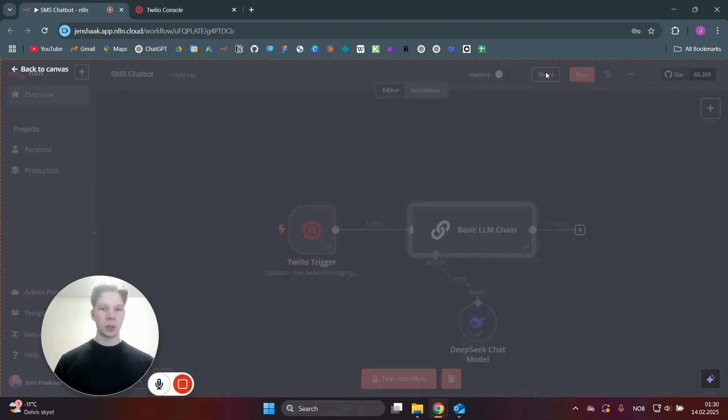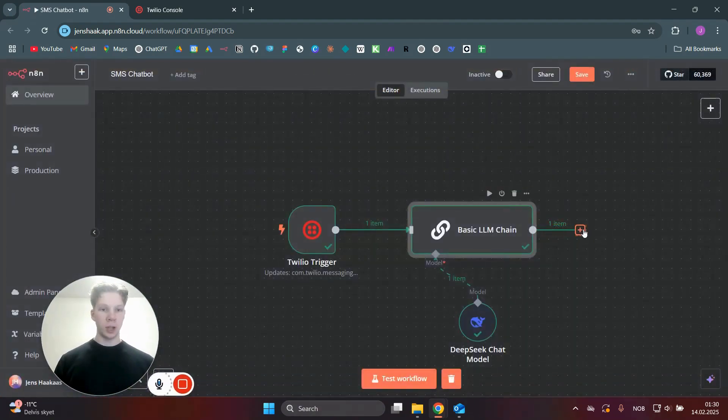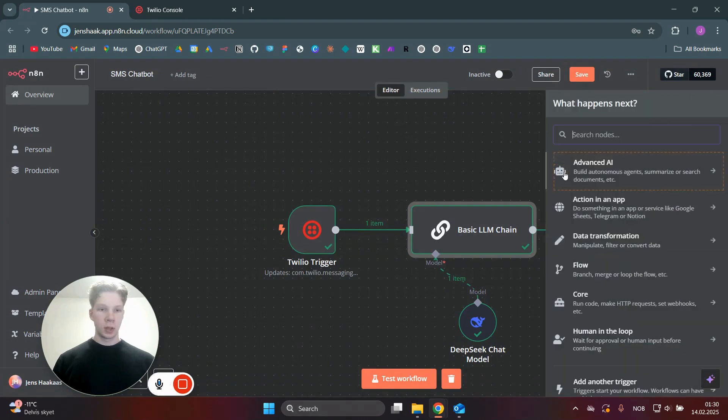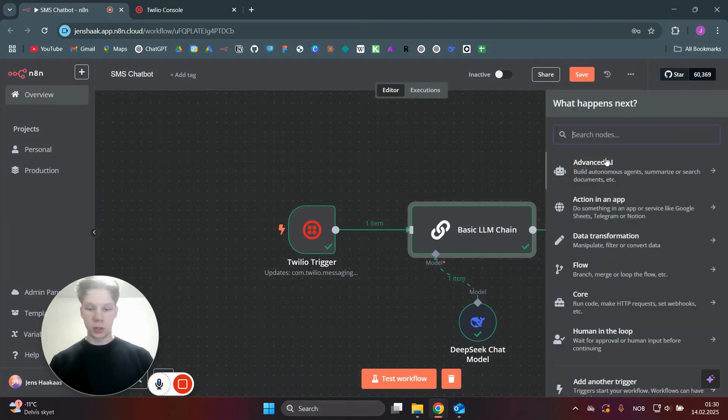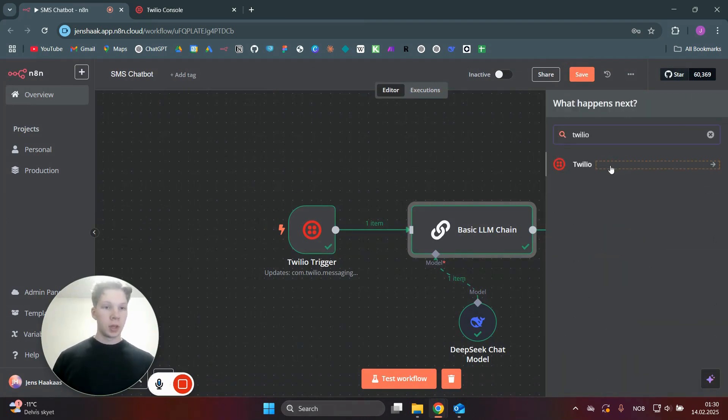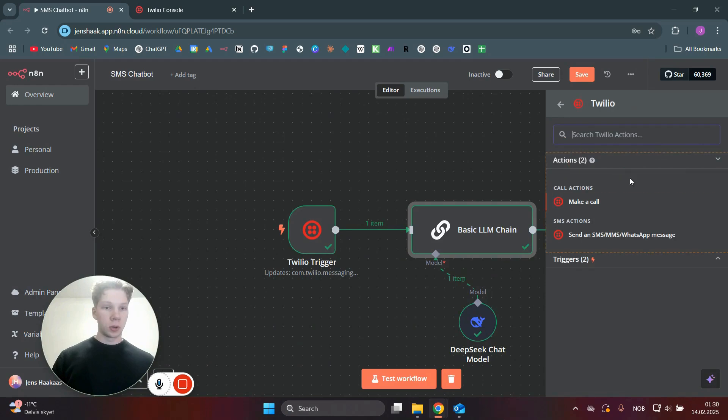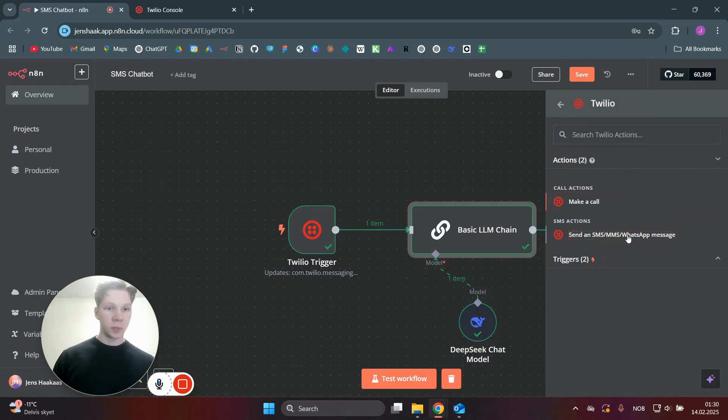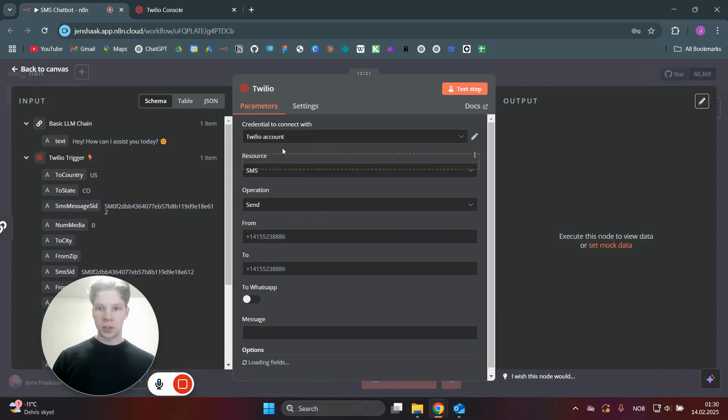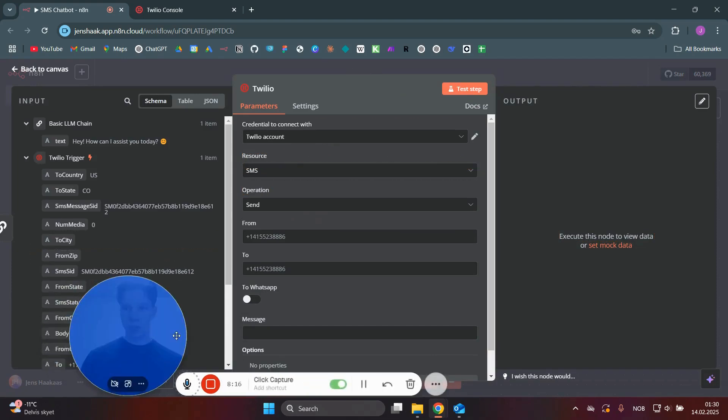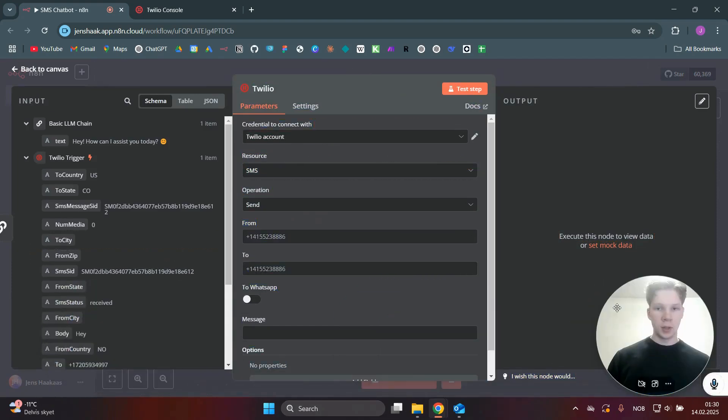So what we need to do now is add another node after this, which is going to be the last node in the workflow here, which is just going to be Twilio again. And this time it's not going to be a trigger. It's going to be send an SMS, MMS WhatsApp message.